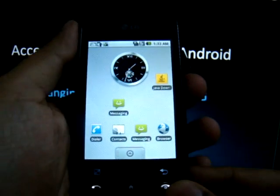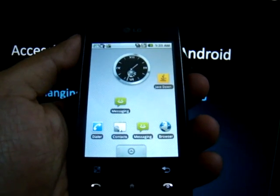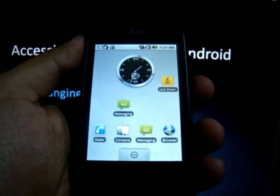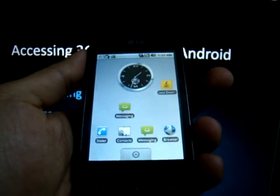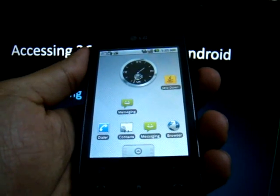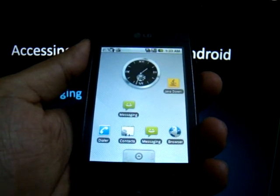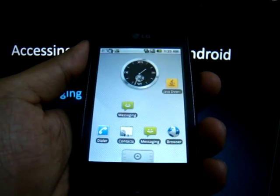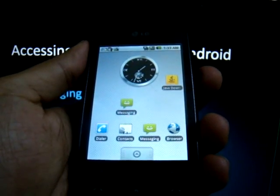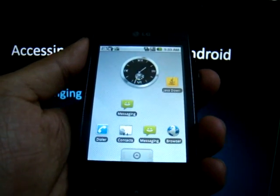This was a quick demo of how to access 3G services on the Android phone using a 3G SIM. Hope you liked it and have a great time using 3G. Thank you.